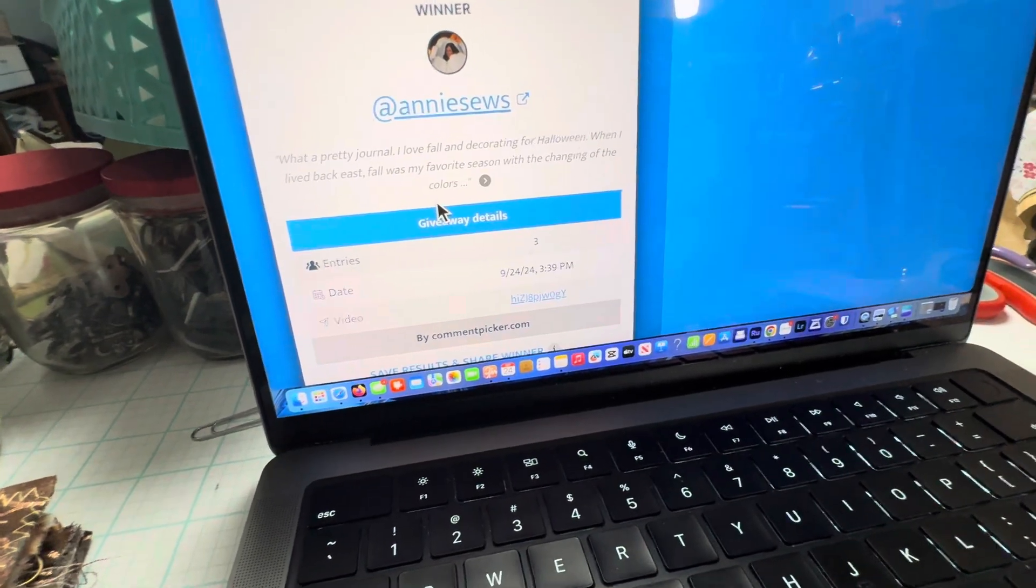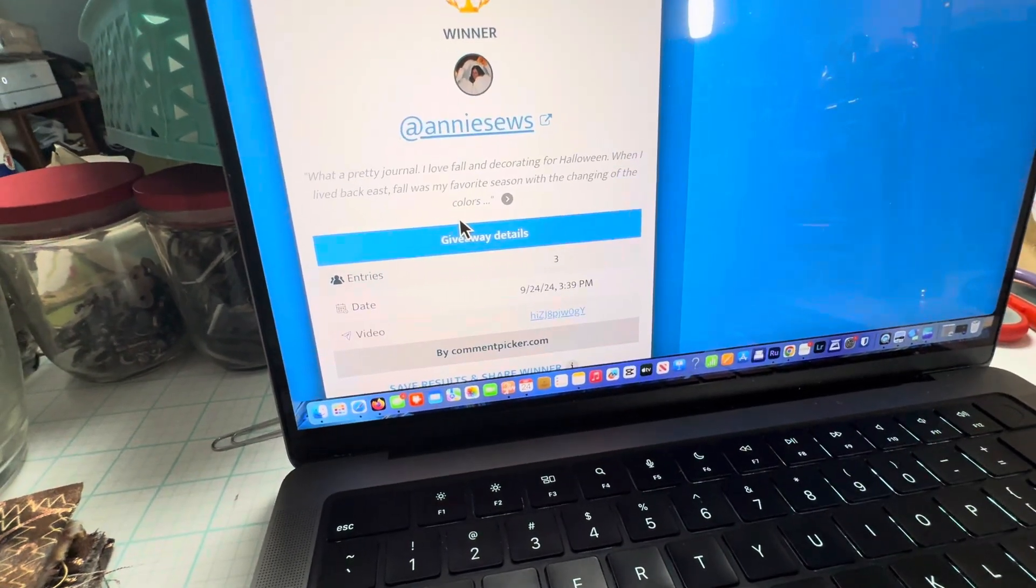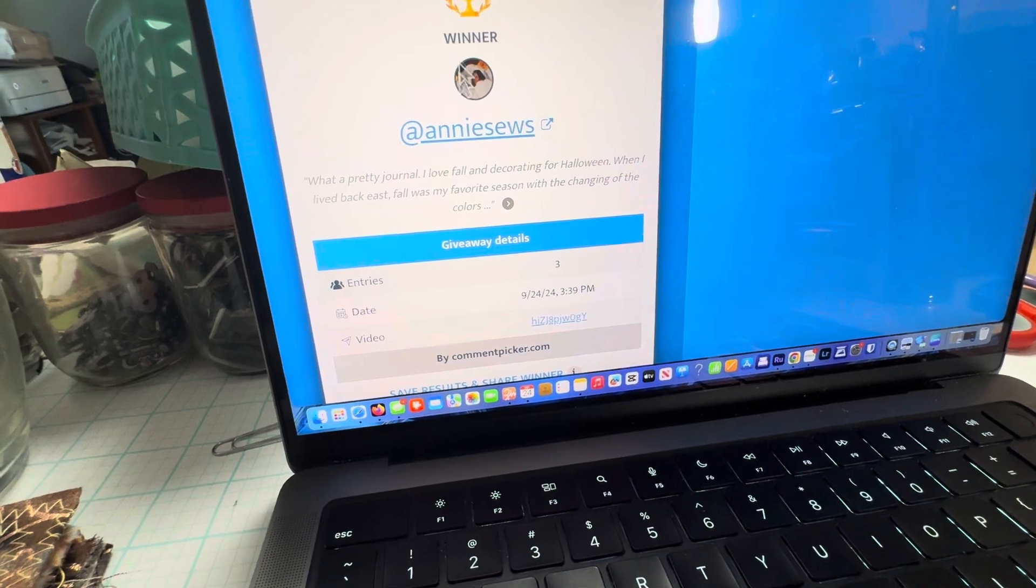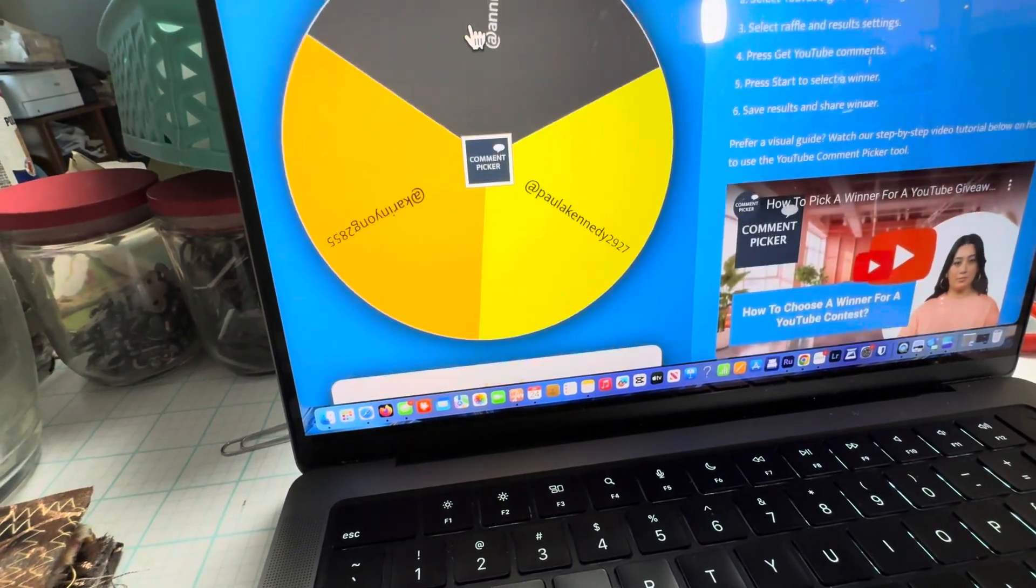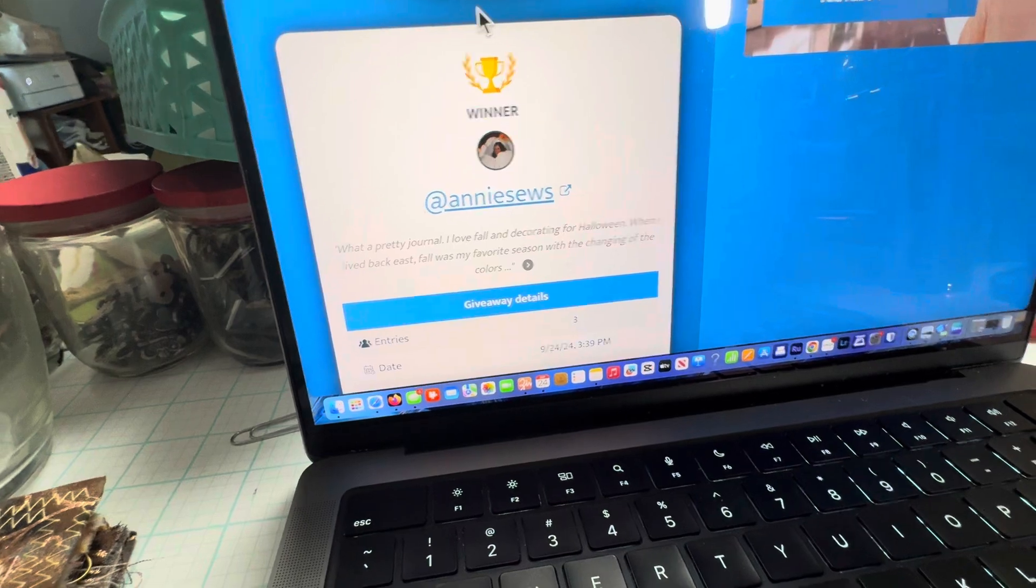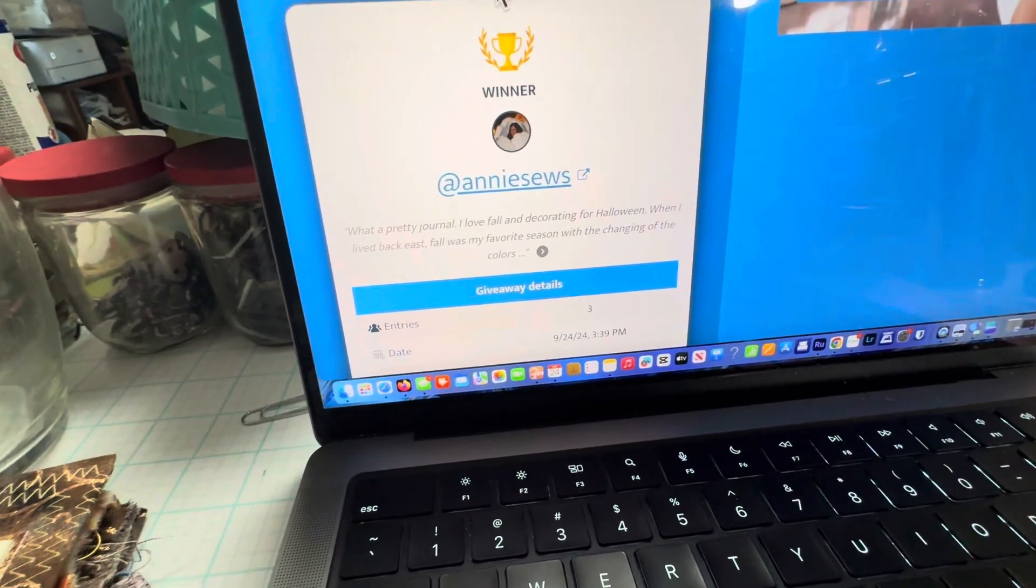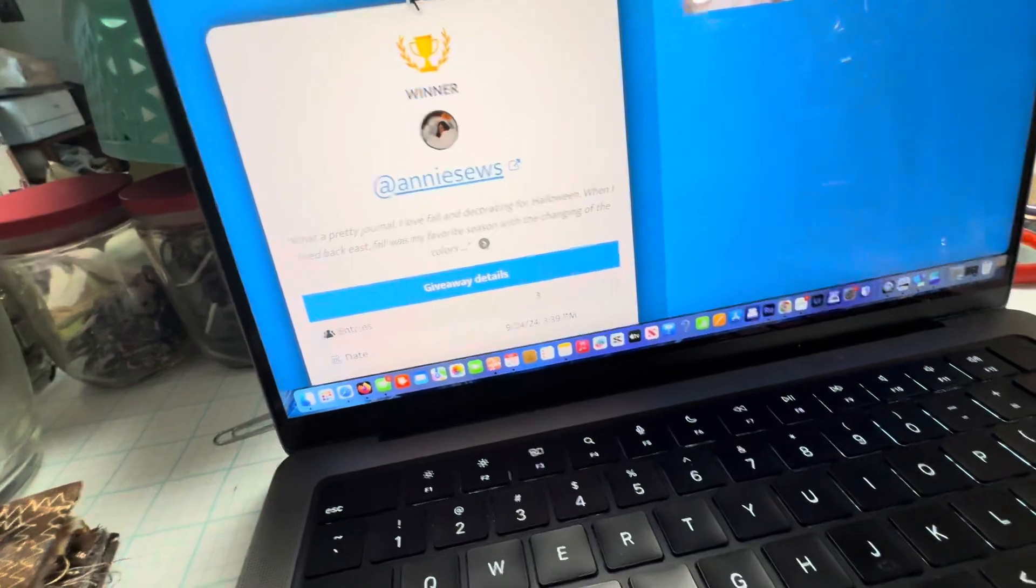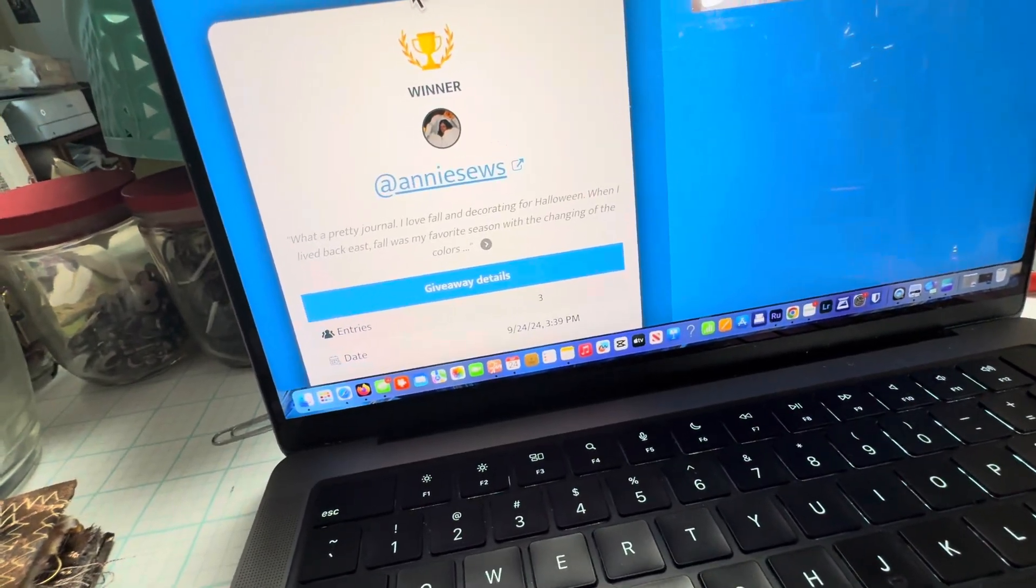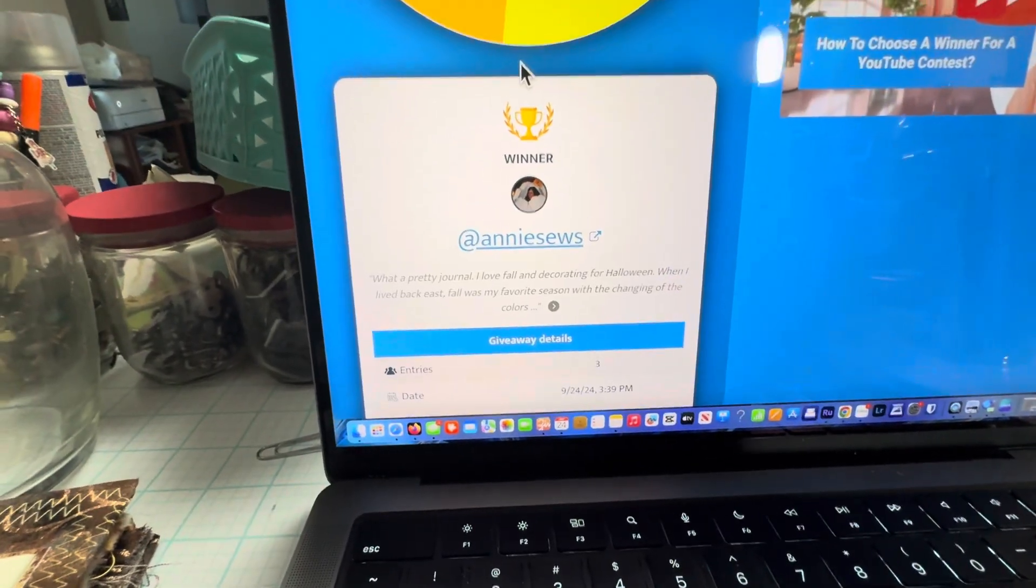So I believe Annie, I'm really bad with names, so I'm hoping that's your name. That's, I'm reading that correctly. You're the winner, so please send me an email with your address and I will get this journal sent to you. Thank you.